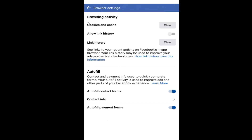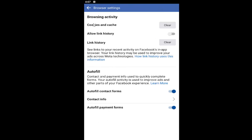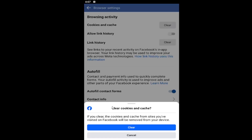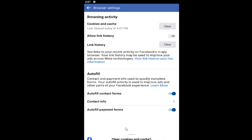Where it says under Browsing Activity, Cookies and Cache, you go ahead and select the Clear button. Clear Cookies and Cache — if you clear the Cookies and Cache from sites you visited on Facebook, it will be removed from your device. Select Clear, and that is all you have to do. It will tell you the last time it was cleared.